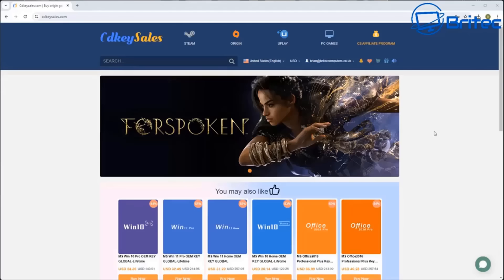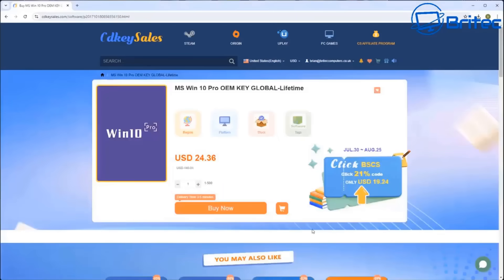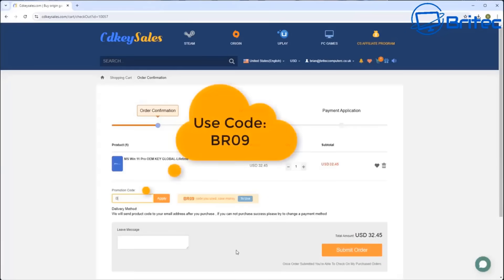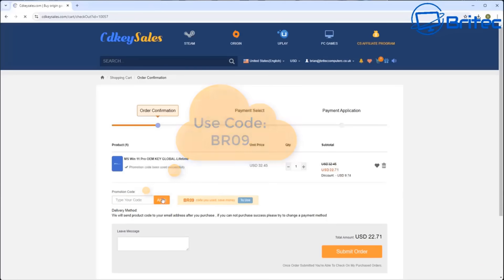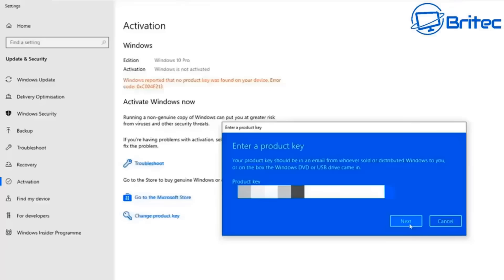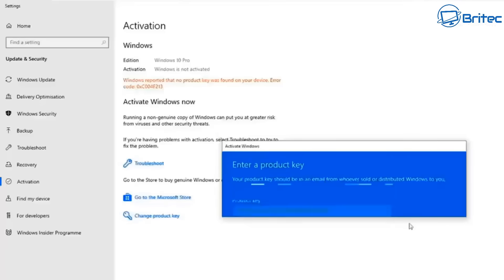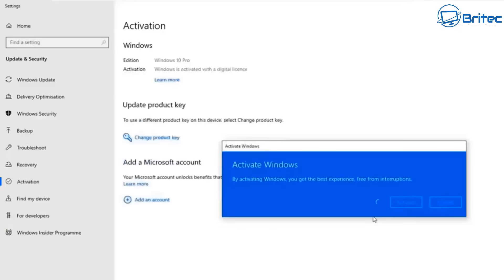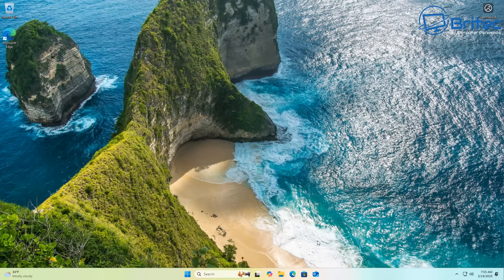But first let's have a quick word from today's video sponsor CDKey Sales. If you're looking for cheap Windows 10 Pro and cheap Windows 11 Pro OEM keys then check out the link in the video description. Use my promo code capital B capital R 09. Apply that to your order and get a 30% discount on your purchases. Once you submit your order they will send you your key. You can then activate your version on Windows like you see on the screen. Very simple and easy to do.